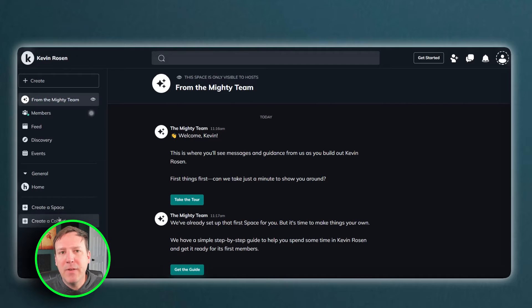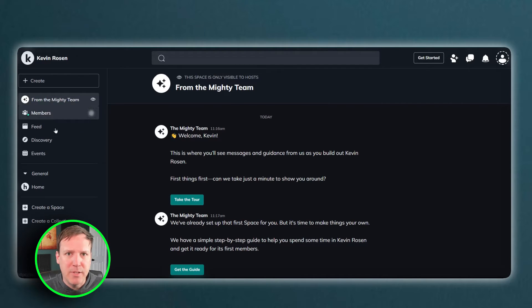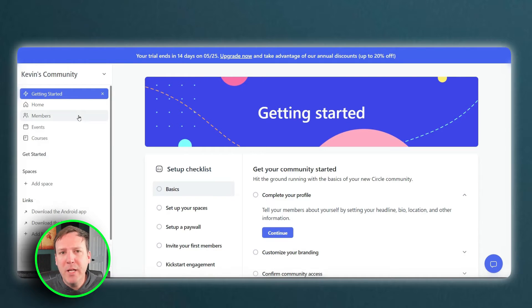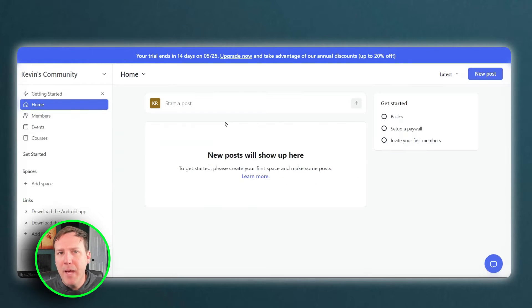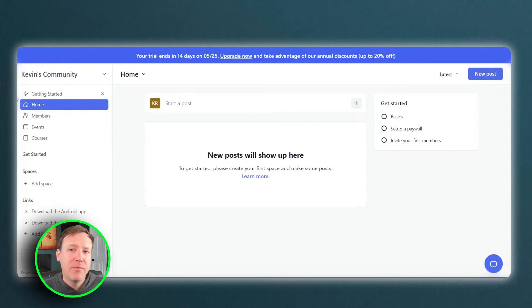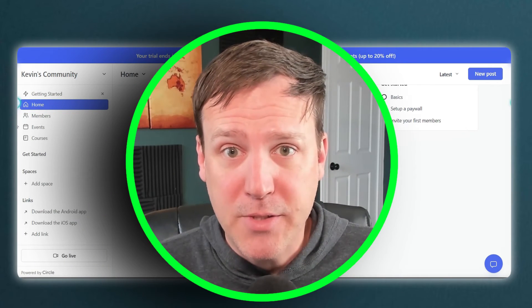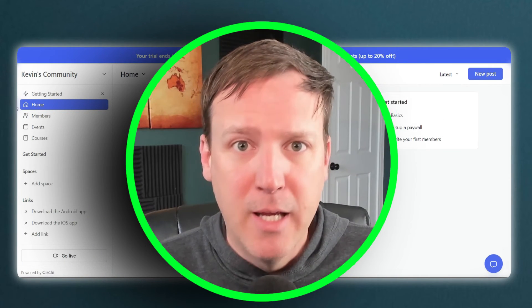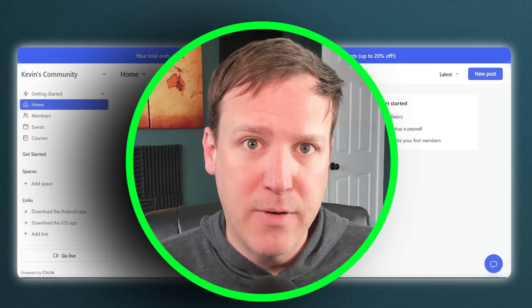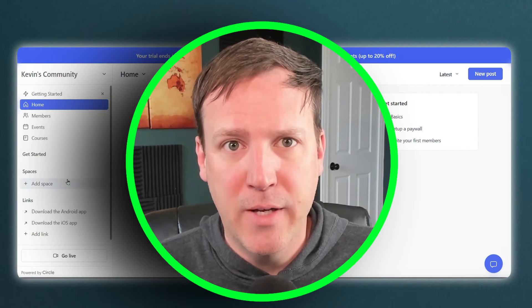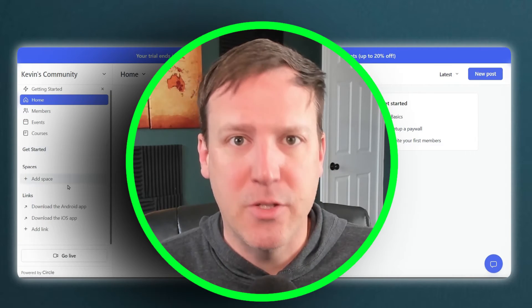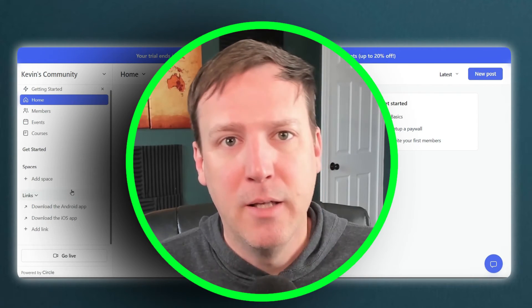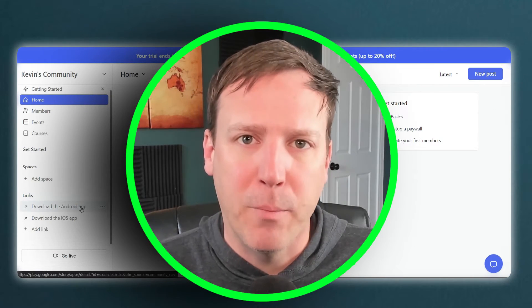The admin interface on both platforms is equally impressive. It offers a range of features that allow administrators to manage their communities effectively. From moderating discussions to tracking user engagement, the admin interface provides all the necessary tools in a straightforward, easy-to-use format.